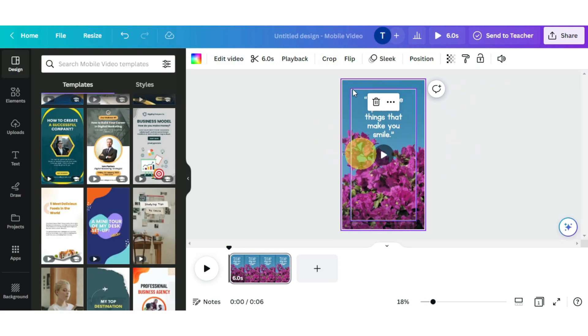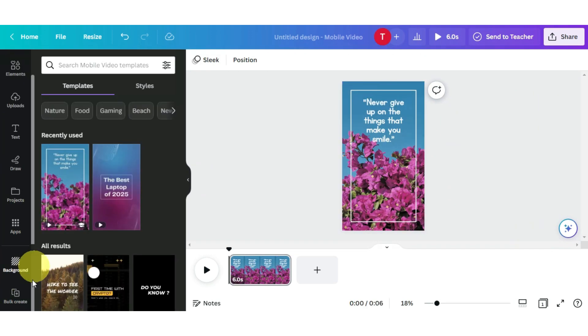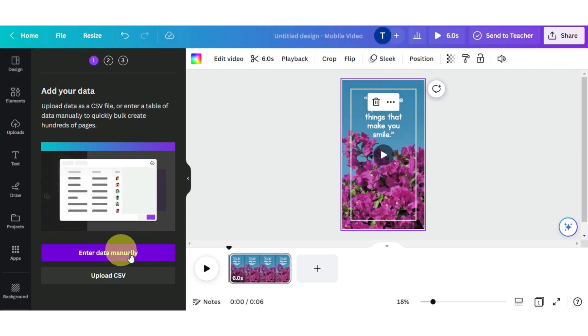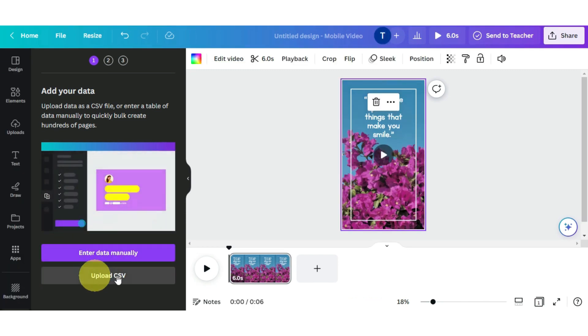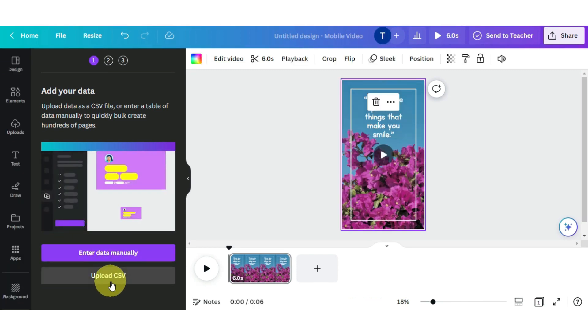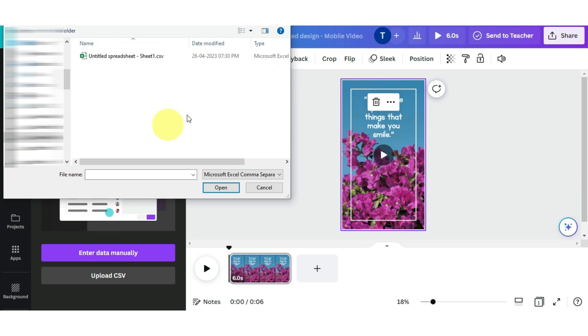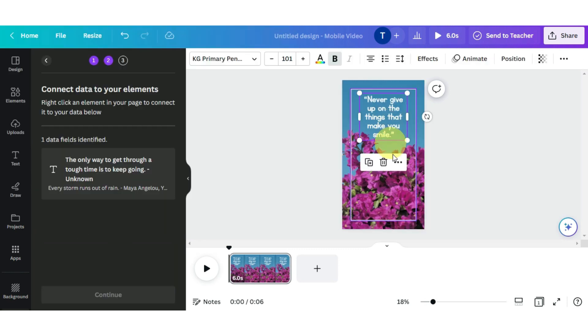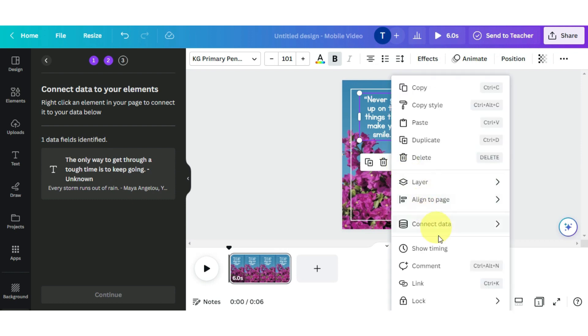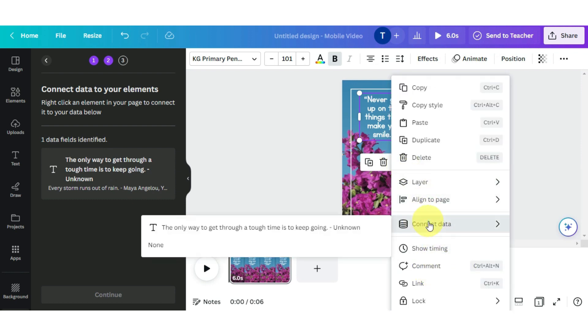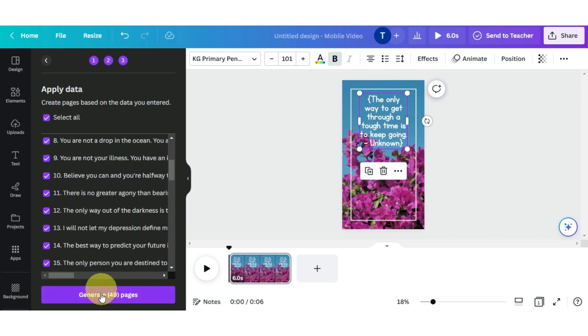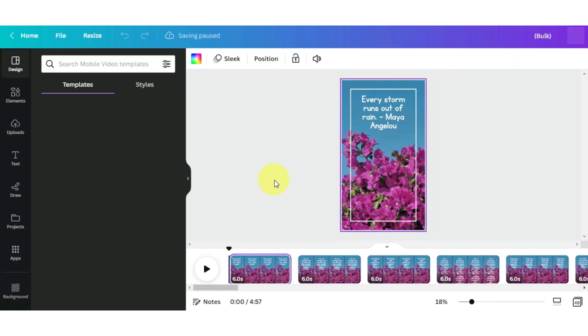Now we will find the bulk create option in the sidebar. As you can see on the left hand side, when you click on it, we will get the option to upload a file. Now here we need to upload the CSV file that we downloaded from the Google Sheet. After this, your CSV file will be uploaded here. Then you need to click on the quotes on the canvas, and then click on the three dots as you can see on the screen. You will get the option of connect data. When you click on it, the data in your CSV file will be connected to it. After that, click on continue on the side, and then click on generate 50 pages.